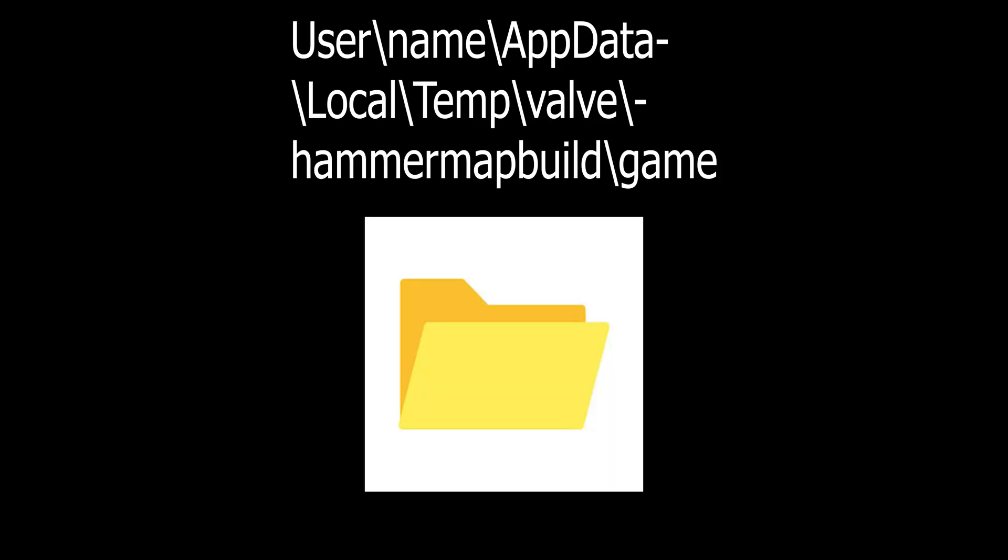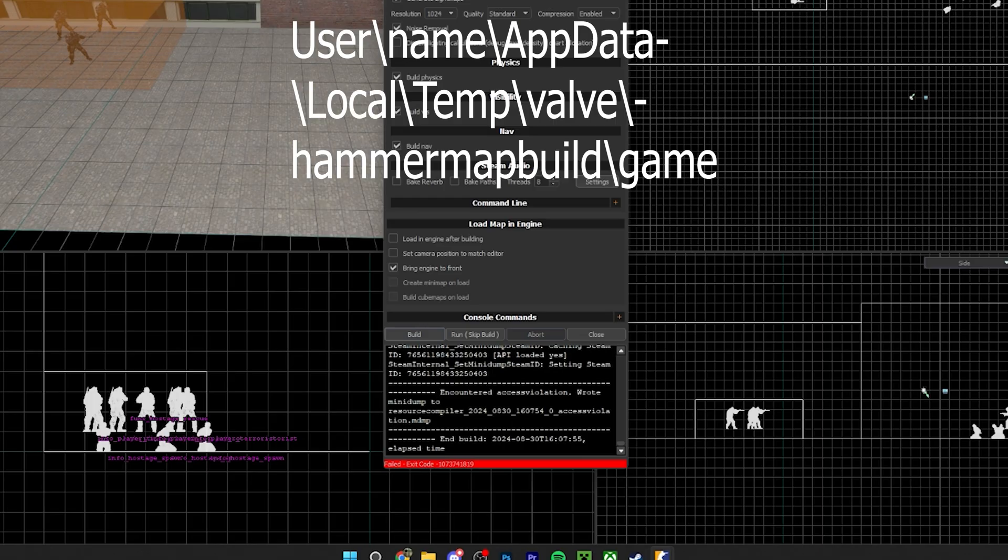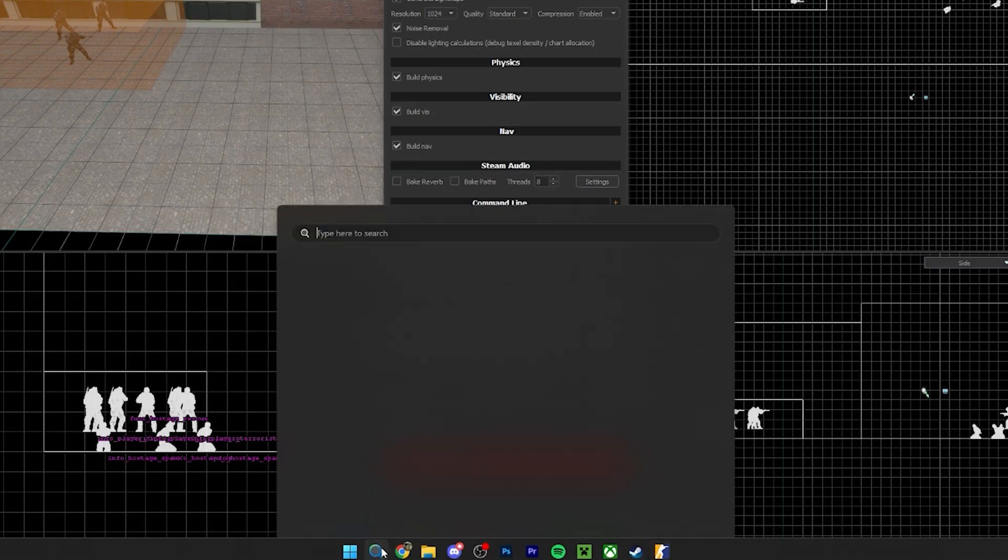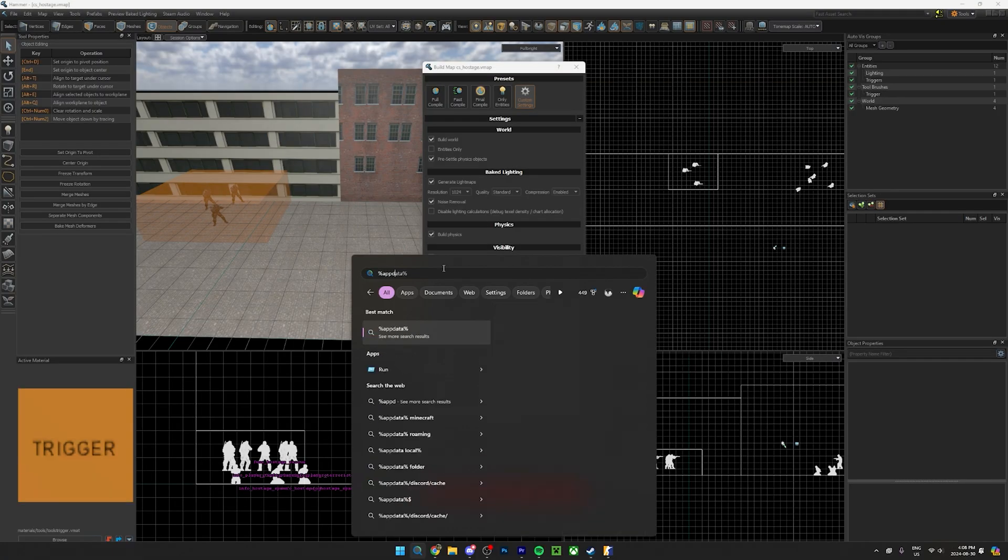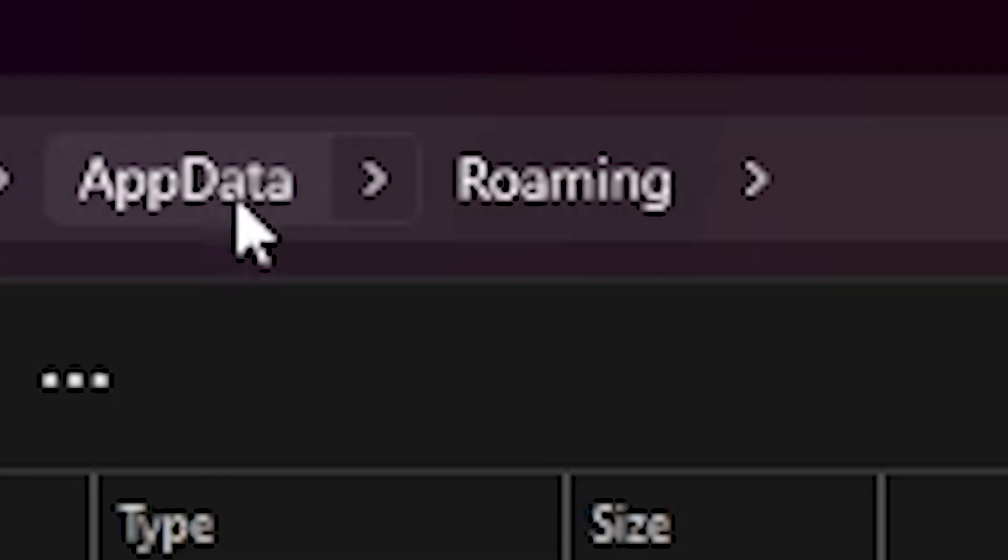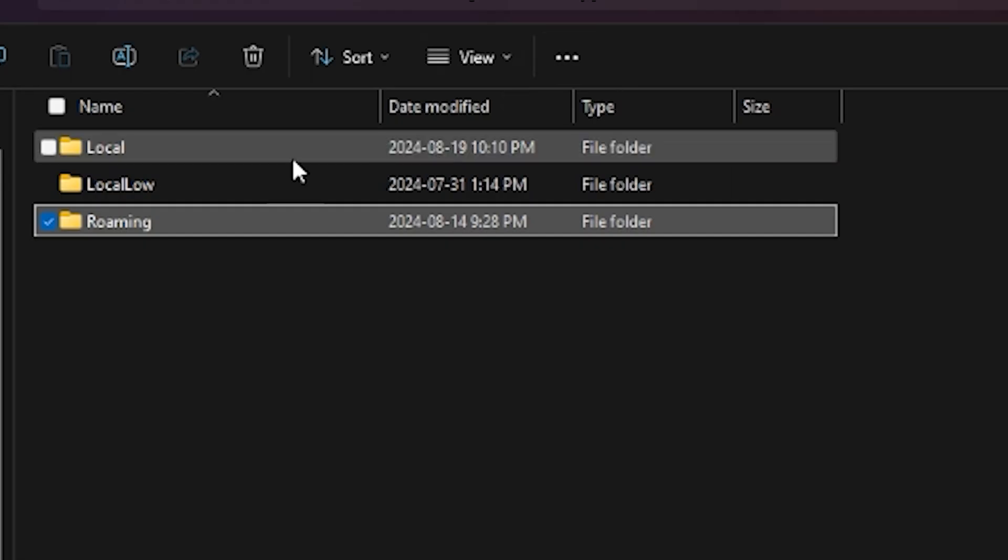By default the game compiles the map file into a local folder. To find this I use the Windows search bar and type percent app data percent. This is how you get to your users local files.